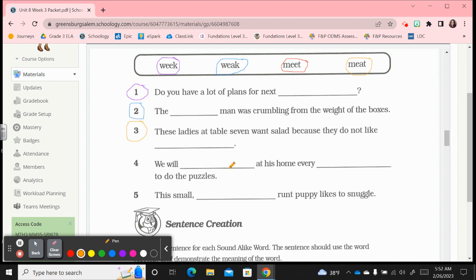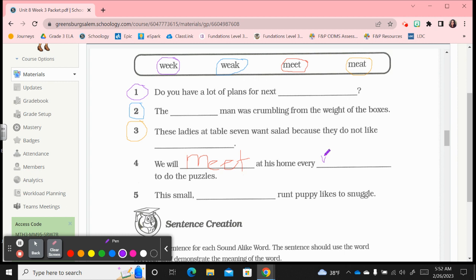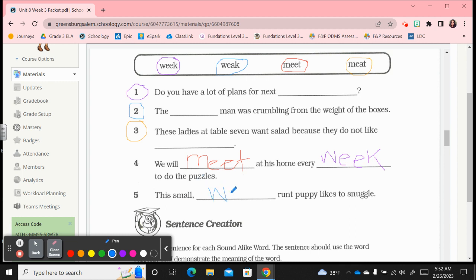And number four, we will, let's say, meet at his home. That means they will gather there. This one has two blanks though, so this one is we will meet or gather at his home every week. I want to use two and we're going to use that purple w-e-e-k to do the puzzles. We will meet at his home every week to do the puzzles. And number five, this small weak runt puppy, if it's a runt it's the smallest one of the litter, and it usually takes a while to get stronger. This small weak runt puppy likes to snuggle.